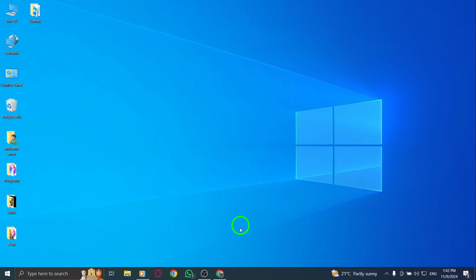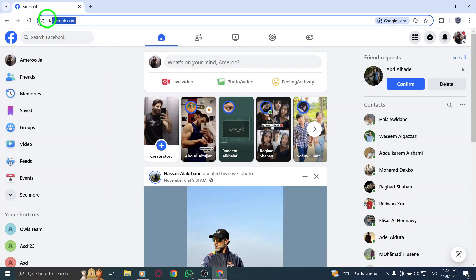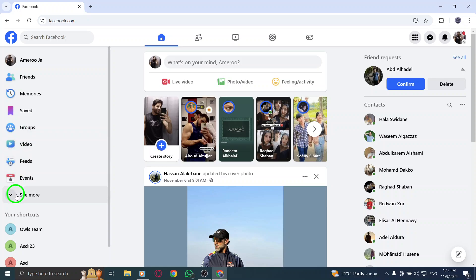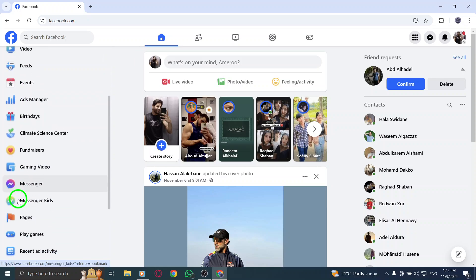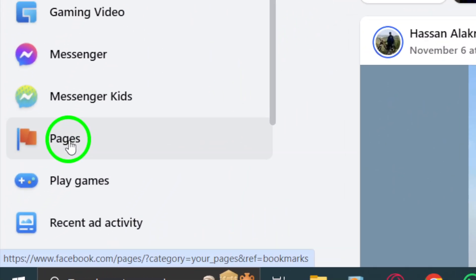First, log into your Facebook account. Make sure you're using the account that you want to manage your new Facebook page from. Once you're logged in, look at the left menu on your home page. You'll see an option labeled Pages. Click on this to access the Pages section of Facebook.